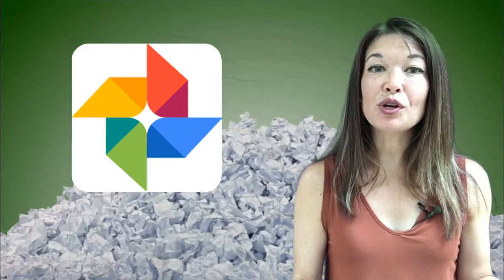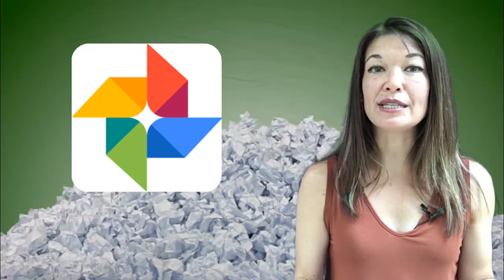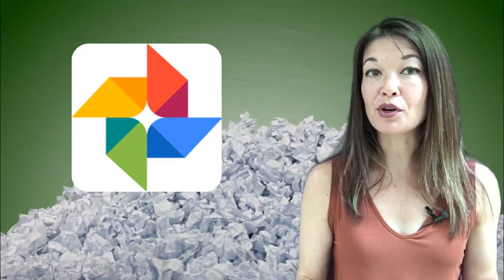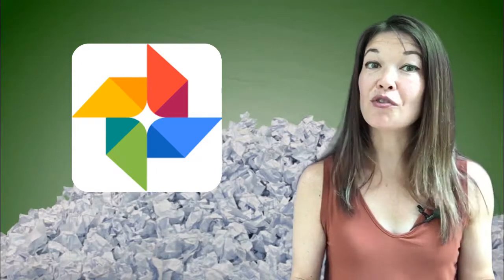So I also use Google Photos to store kids' crafts, memorabilia, and printed photos. Look for my separate video on this.